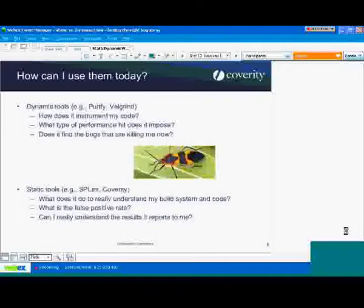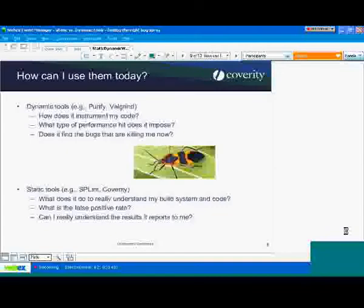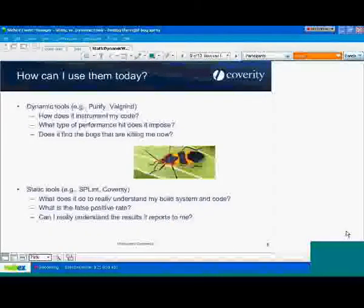On the dynamic side, how does it instrument the code — what exactly is it instrumenting? As a result, you'll get a sense for what type of performance hit it imposes. Some can be lightweight but won't keep track of many things; some can be more voluminous in what they track. Understanding what it's instrumenting will help you understand its capabilities in terms of the types of defects it can uncover, and whether you'll be hit with timing constraints.